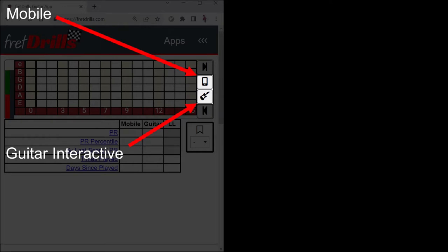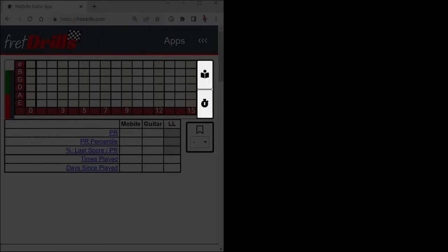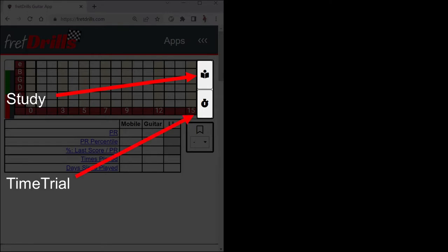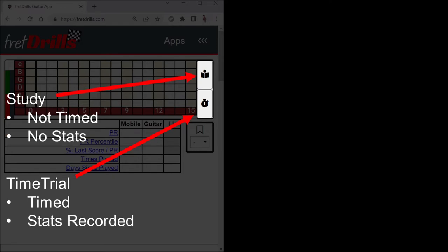When you click either of these, you are brought to the Mode option where you can then select either Study Mode or Time Trial Mode. They differ on if they are timed or not, if they record stats, and if they provide hints.